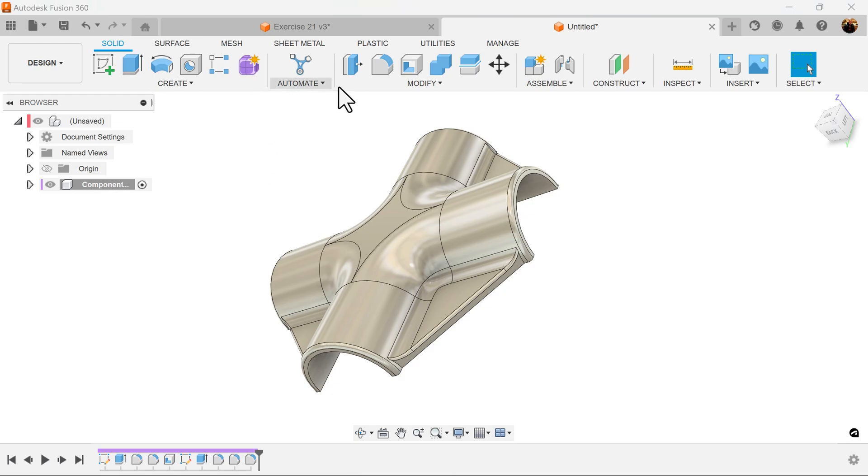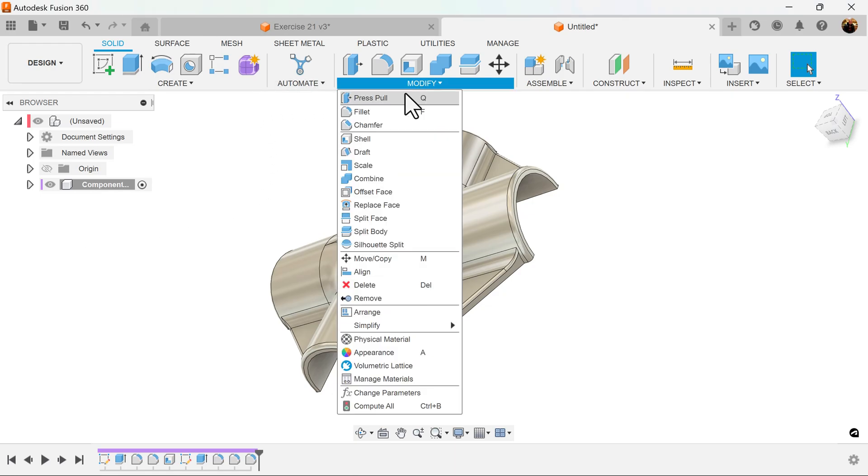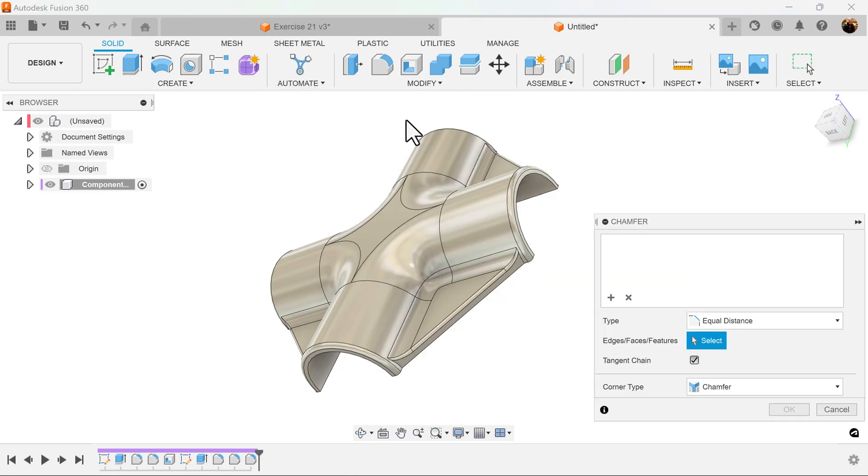We're going to add some chamfers to these edges here.